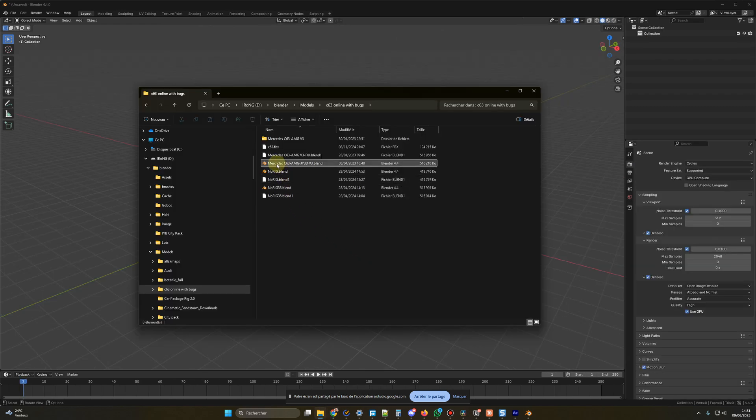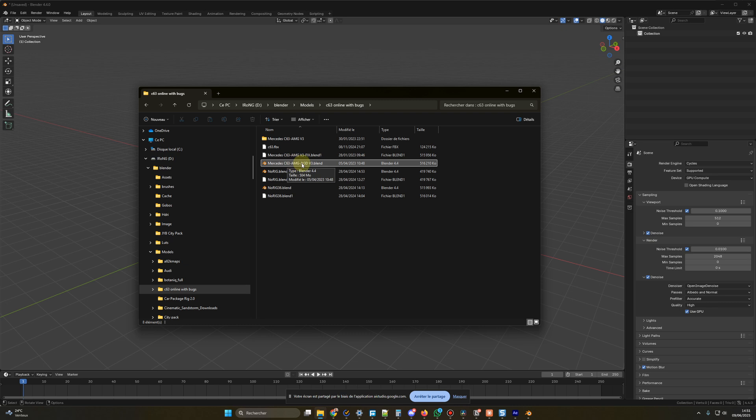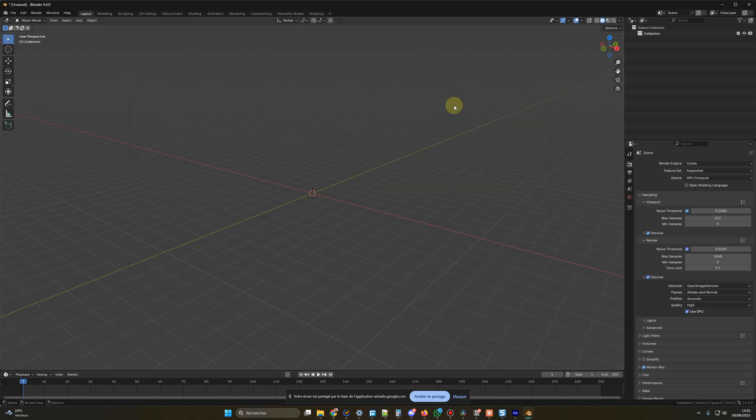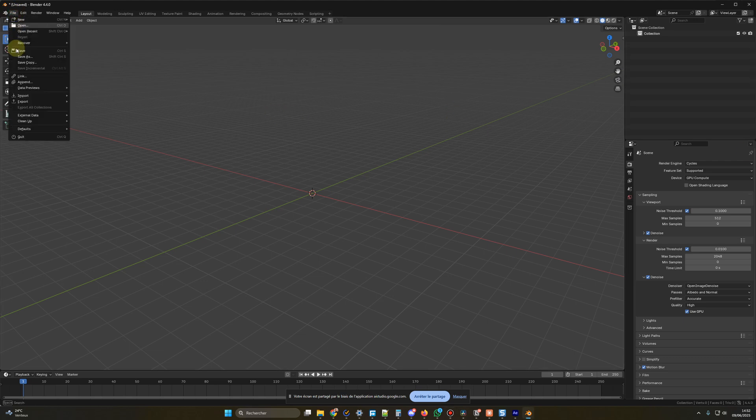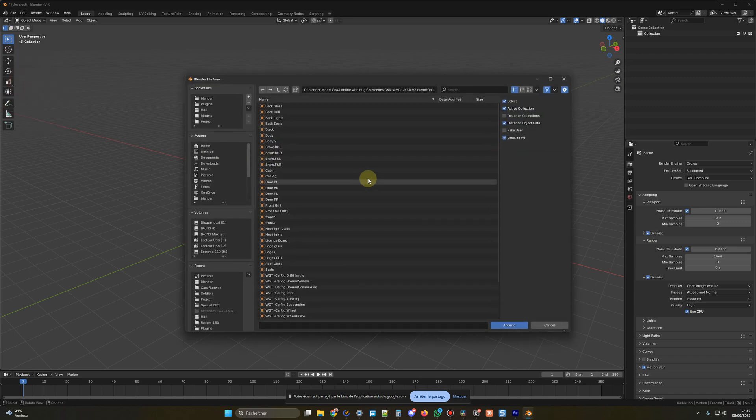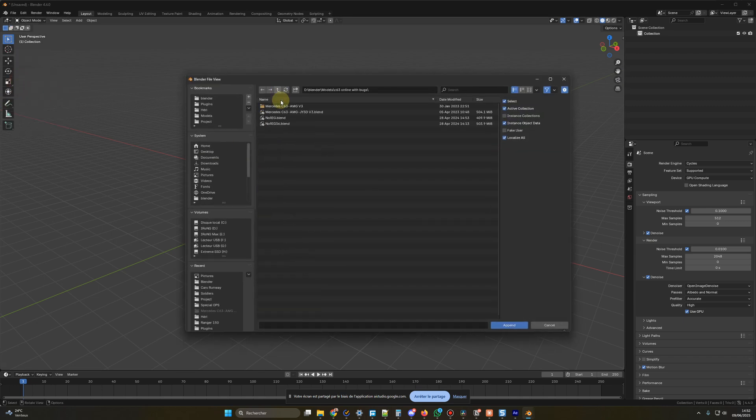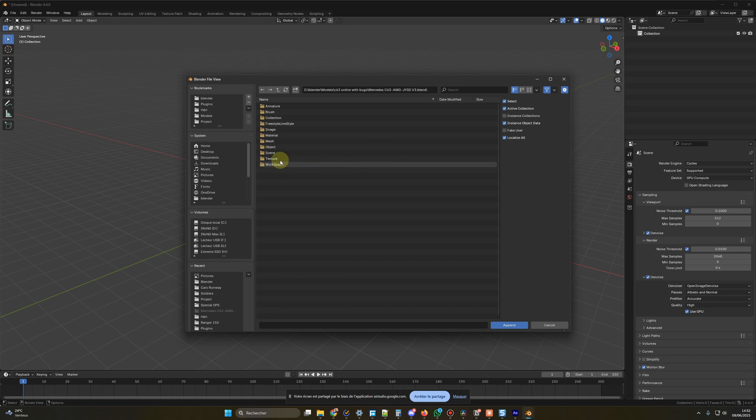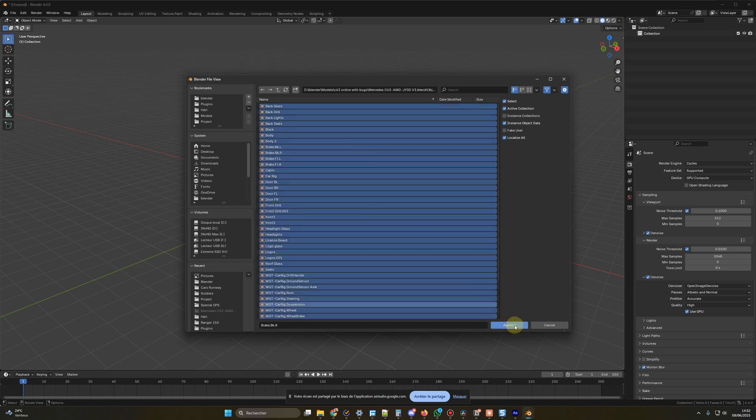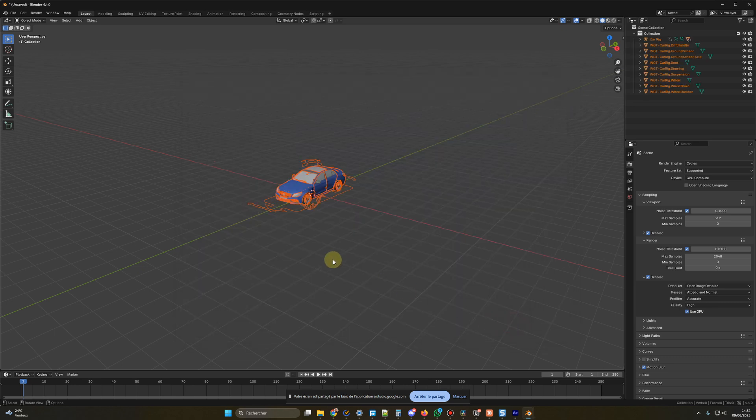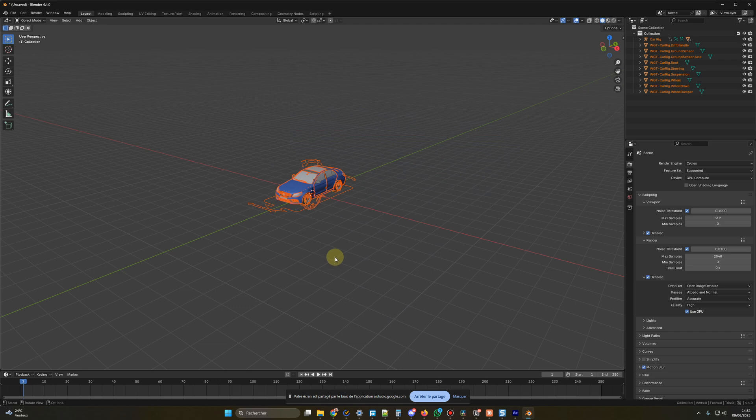I have a car, a C63 AMG, in this blend file, and I would like to have it in my scene. How could I do that, please? To add an existing object from another Blender file, you can use the Append function. Go to the File menu, select Append, and then locate the Blender file with the car you want to import. Once you open the file, navigate to the Object folder, find the car object you want, and then click Append. This will bring the car into your current scene.